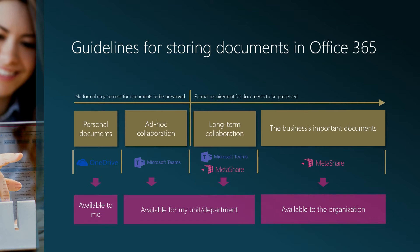Finally, all other types of documents that need to be preserved should be stored in Metashare.